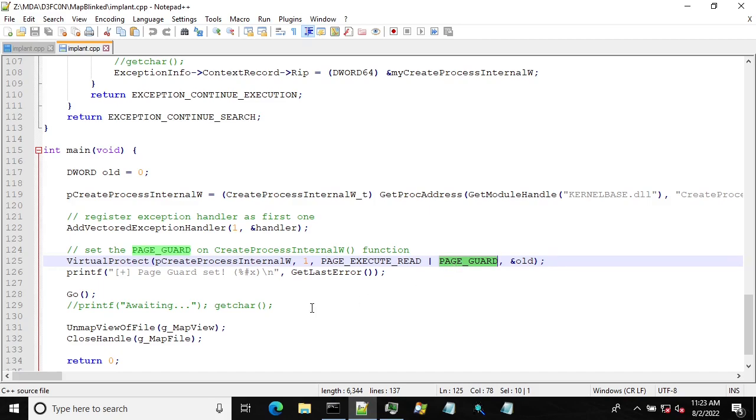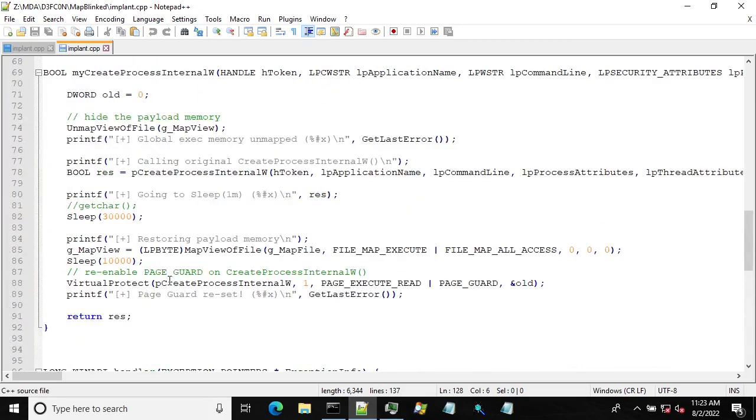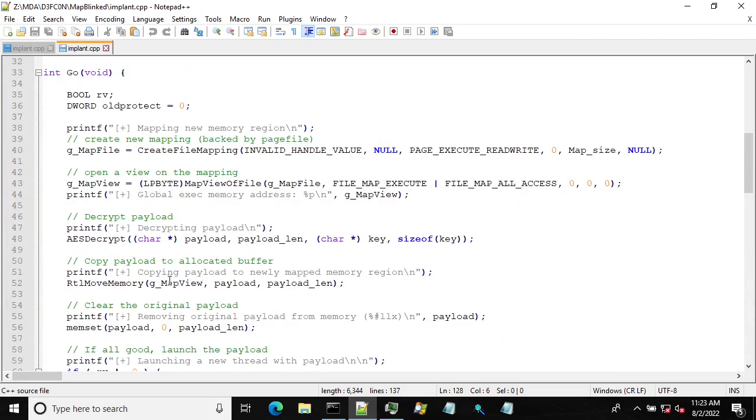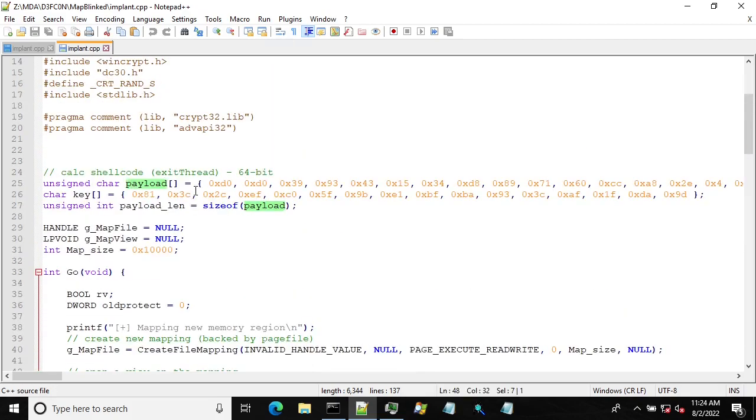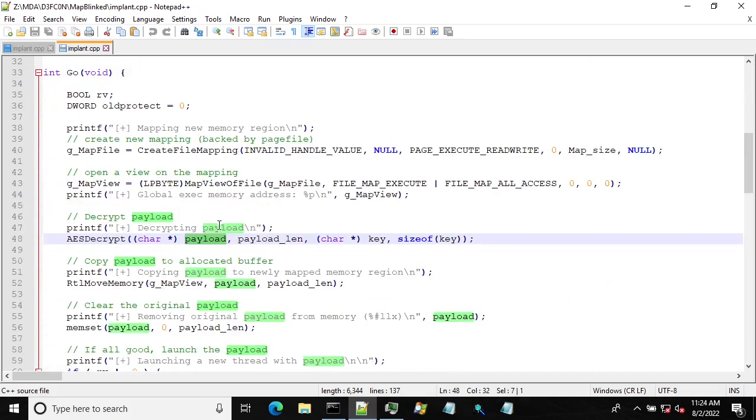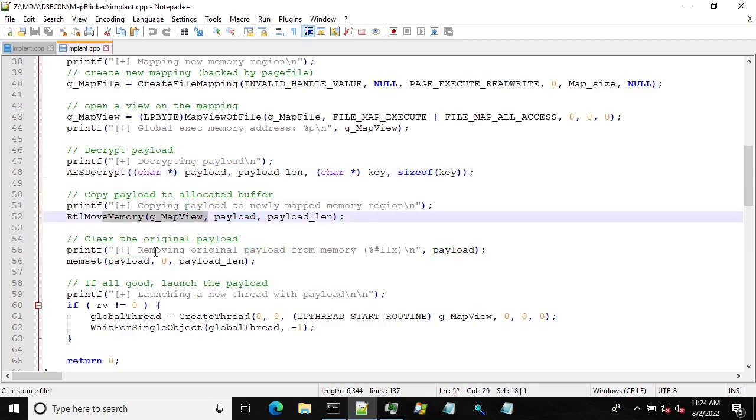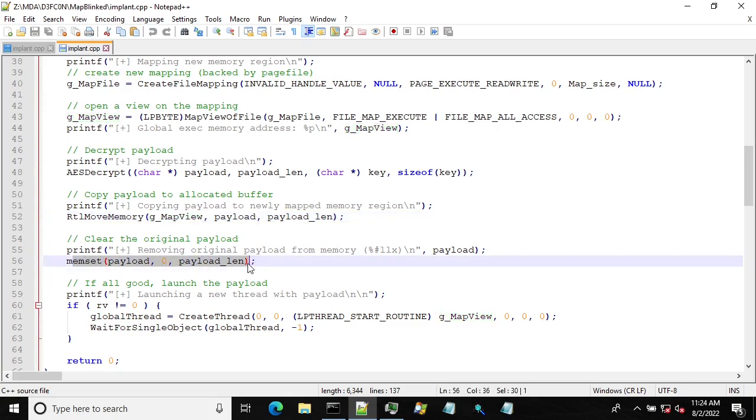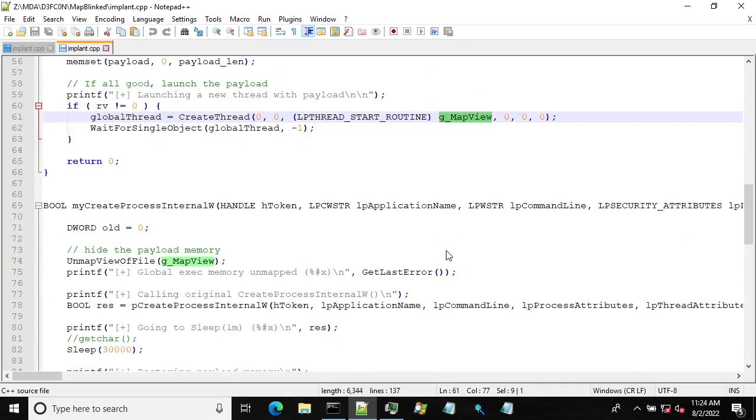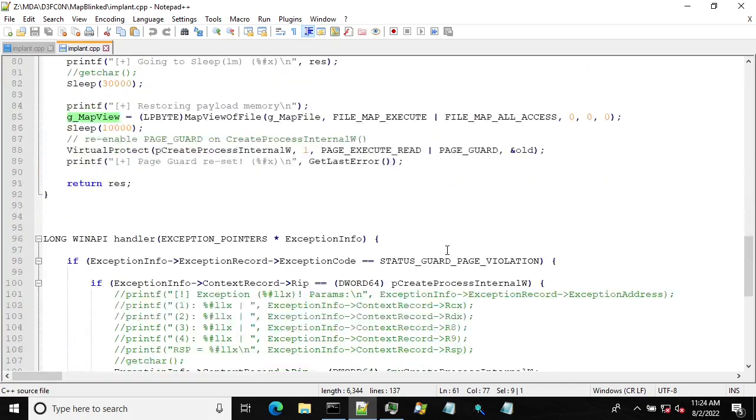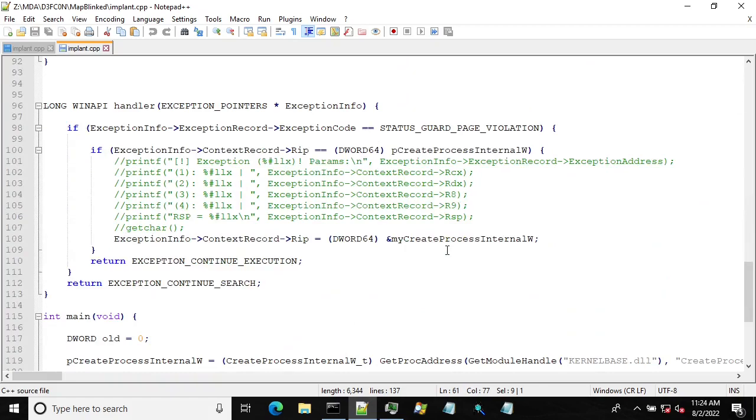Then I call a go function which creates the mapping, maps the view on that mapping, then I decrypt my original payload, the calc one, copy that into this memory region. I clear the original payload from the memory and then I create a thread with my payload. From that point the payload takes control and tries to create a new process by calling CreateProcess and when that happens the exception occurs because of the page guard.